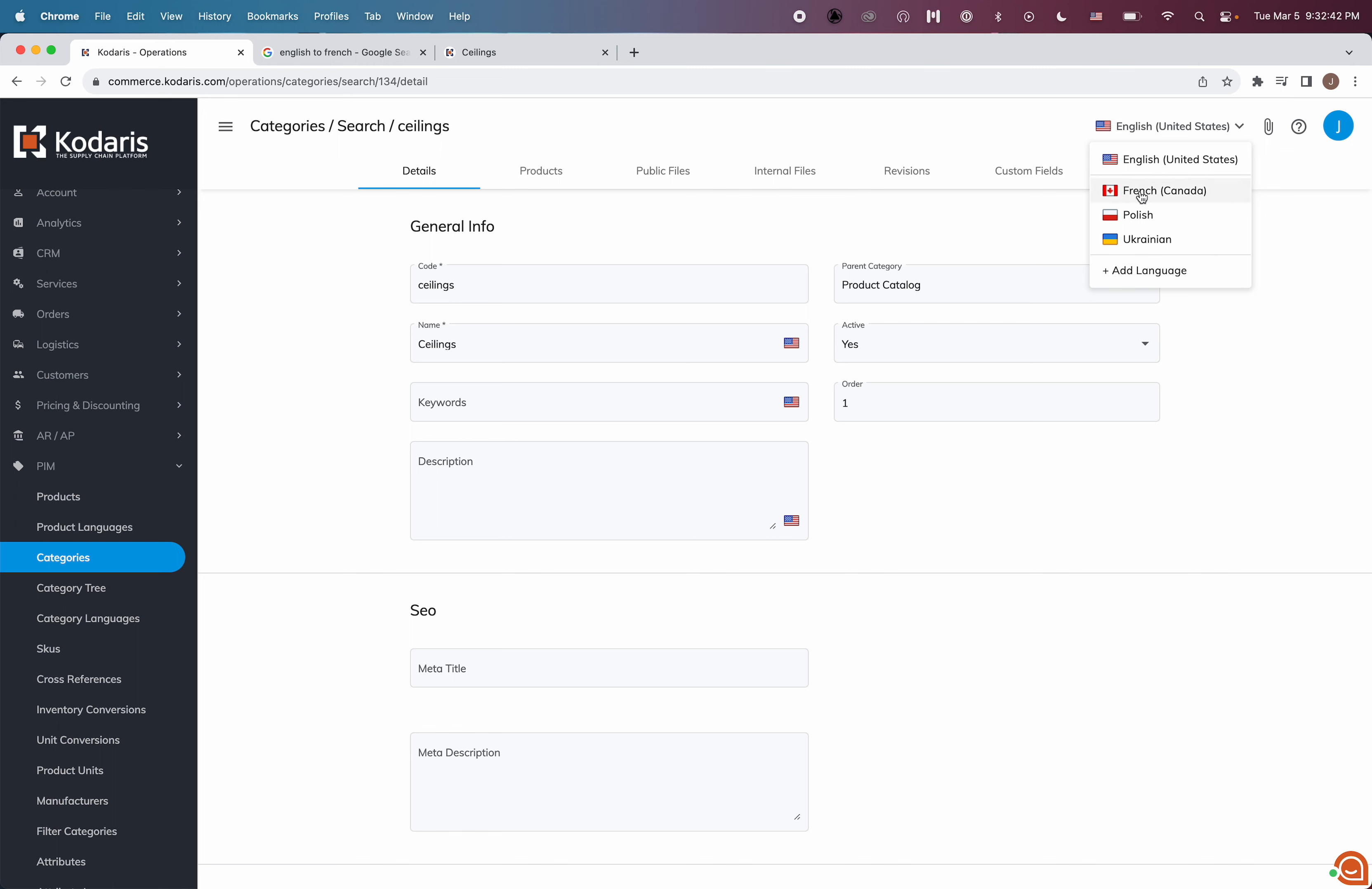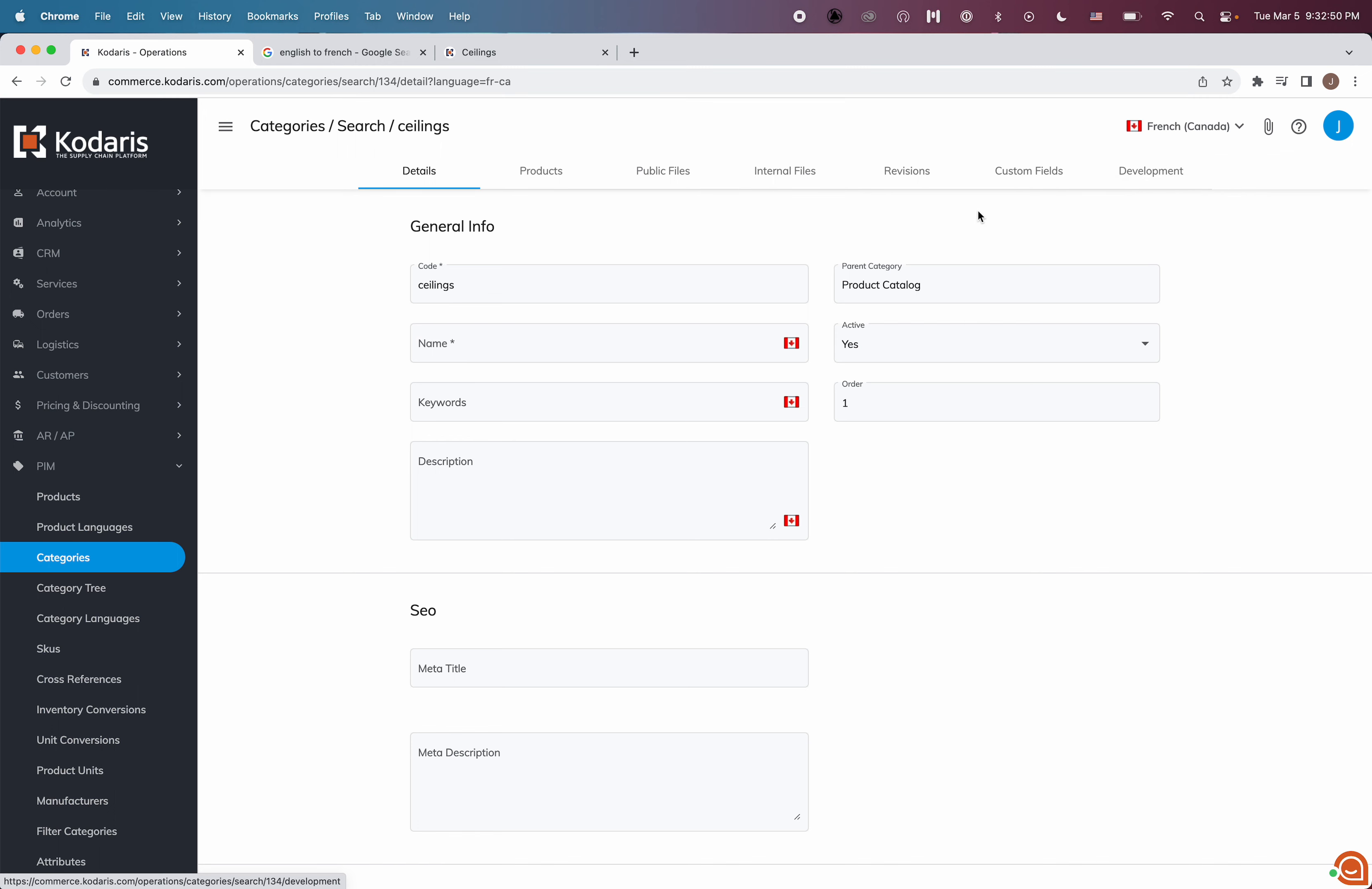I'm going to choose French because I want to translate this category to French. Later, I'll do Polish and Ukrainian as well. Once I select French, I'm now viewing the French version of this category. And as you can see, the name field is now blank. That's because there is no French translation populated yet.